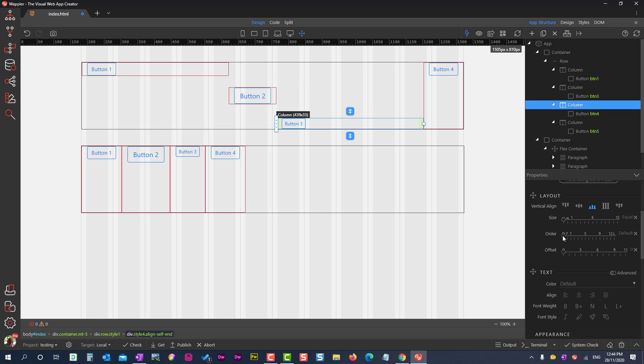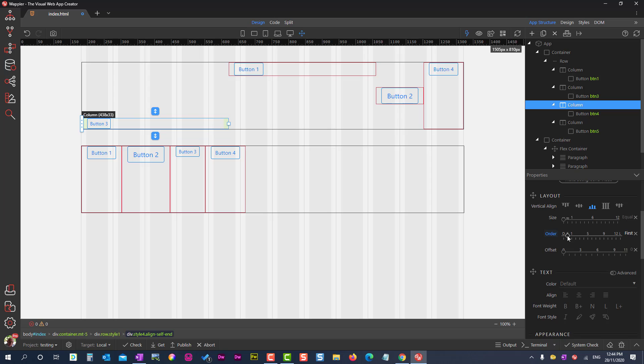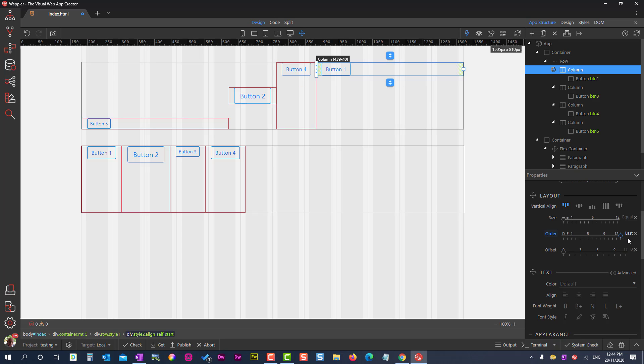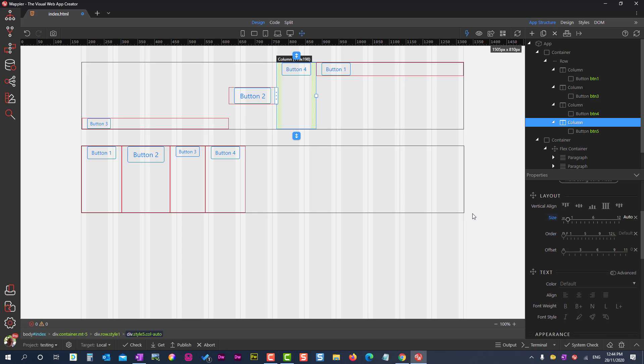I'll now change the order of the columns. Column 3 is promoted to first position. Column 1 is relegated to last. Column 2 and 4 swap positions.